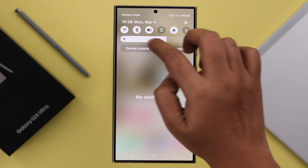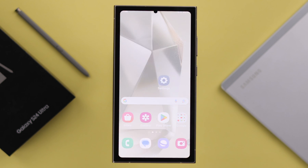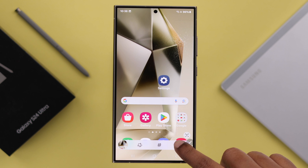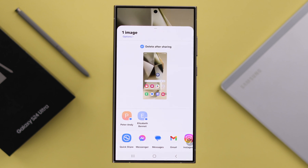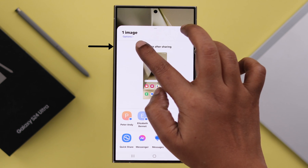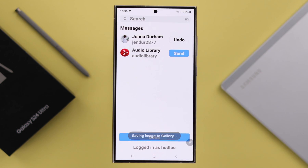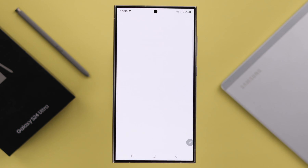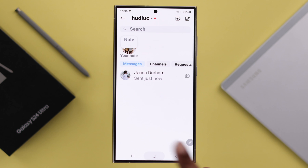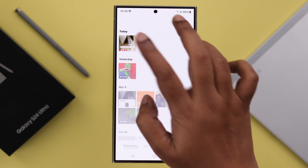If you change your mind and want to save it while sending your screenshot, after pressing the share button just deselect the Delete After Sharing option. You can also enable and disable this option from here, and in that case your screenshot will be saved in your gallery and won't be deleted.